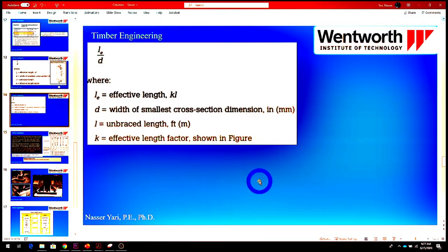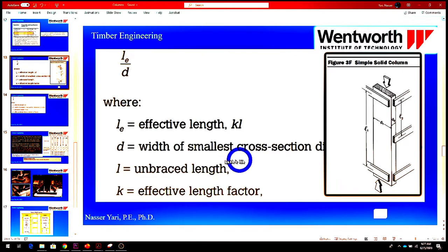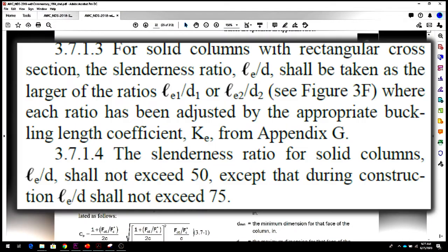The slenderness ratio is basically LE divided by D. When you look at your column, make sure you take the width of the smallest cross-section. You have D1 and D2 based on NDS Figure 3F, and you pick the larger slenderness ratio. Per NDS section 3.7.1.3 for a solid column with rectangular cross-section, the slenderness ratio LE/D shall be taken as the larger of LE1/D1 or LE2/D2.